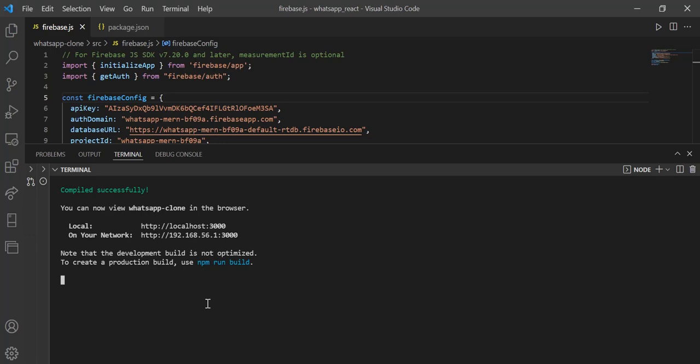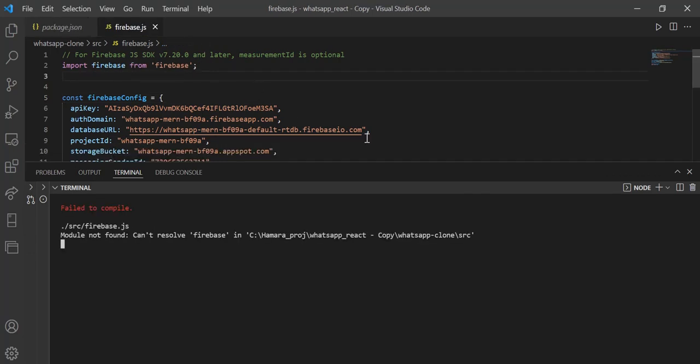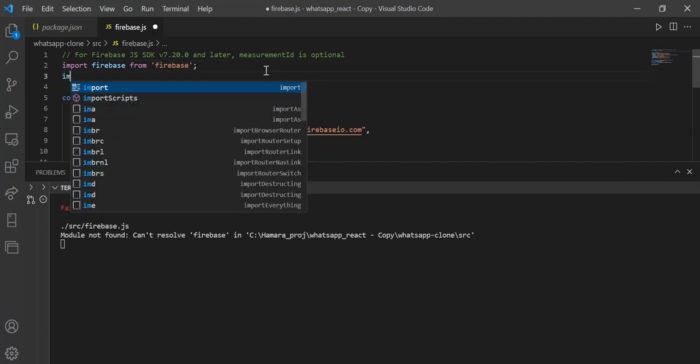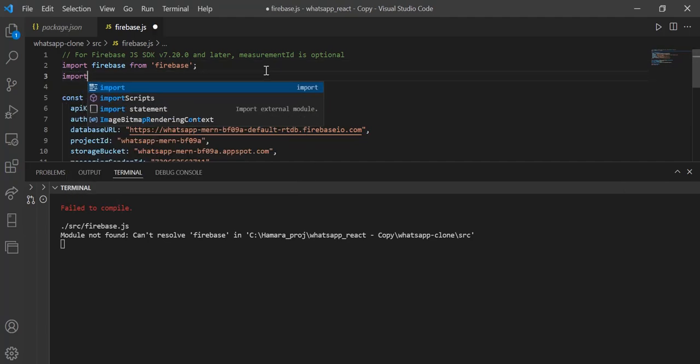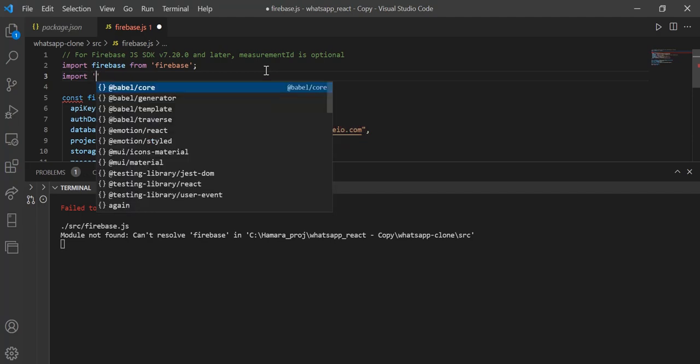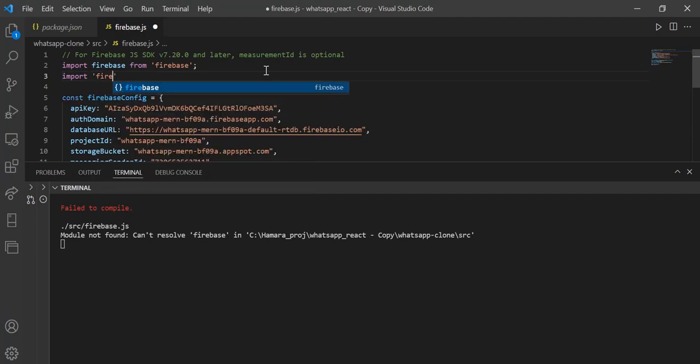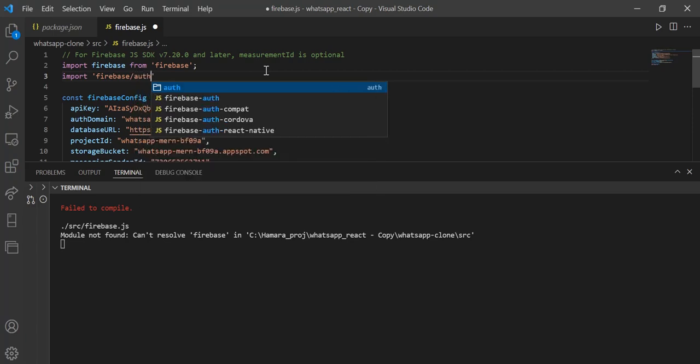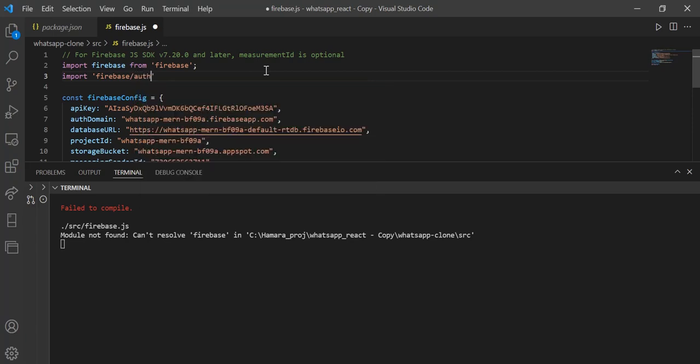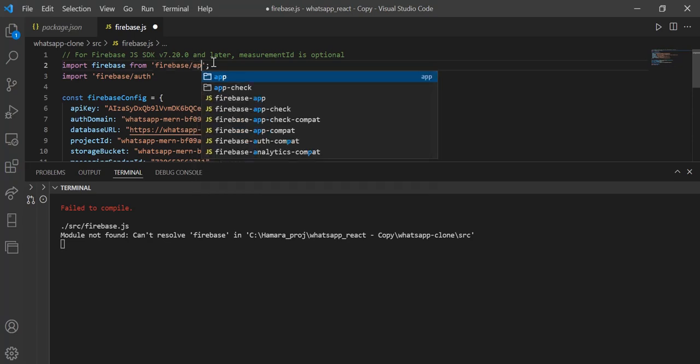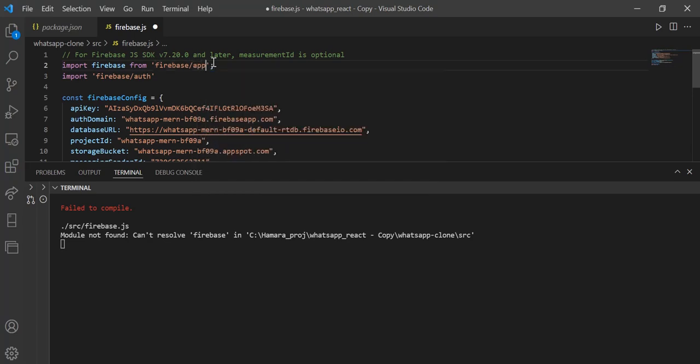To solve this, when you get this error, what you can do is some people say that you can write firebase import firebase, then you have to write import firebase slash auth, and here they say to add firebase slash app, but this also doesn't work.